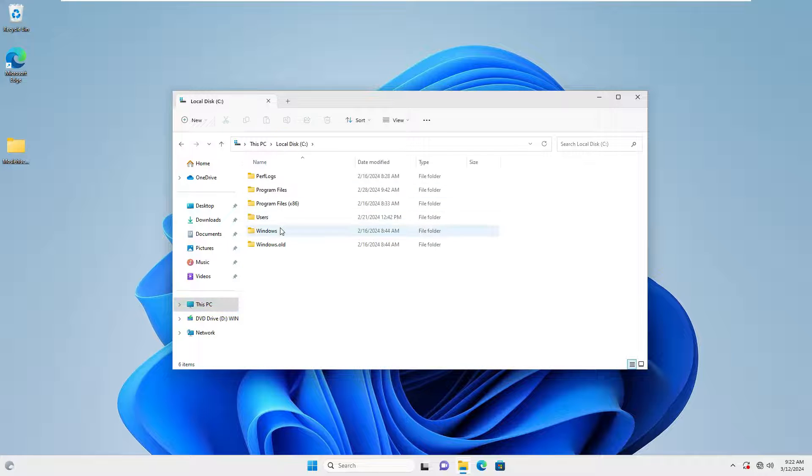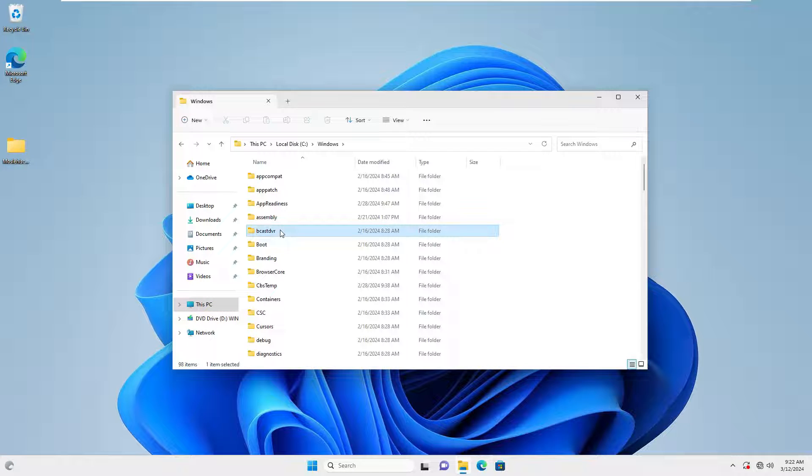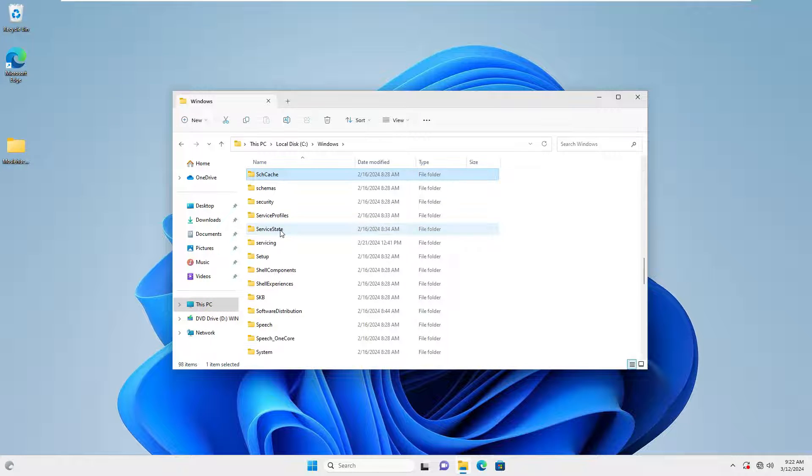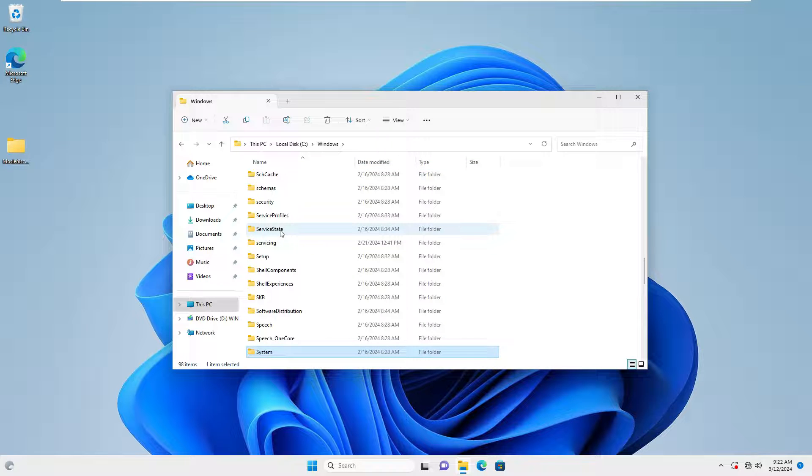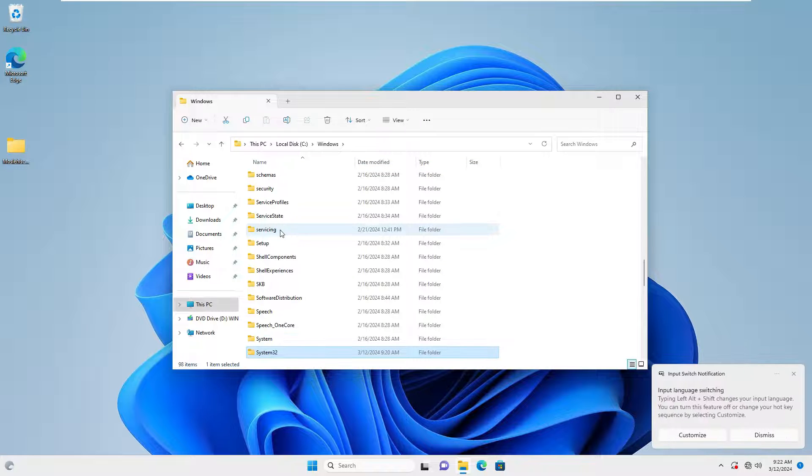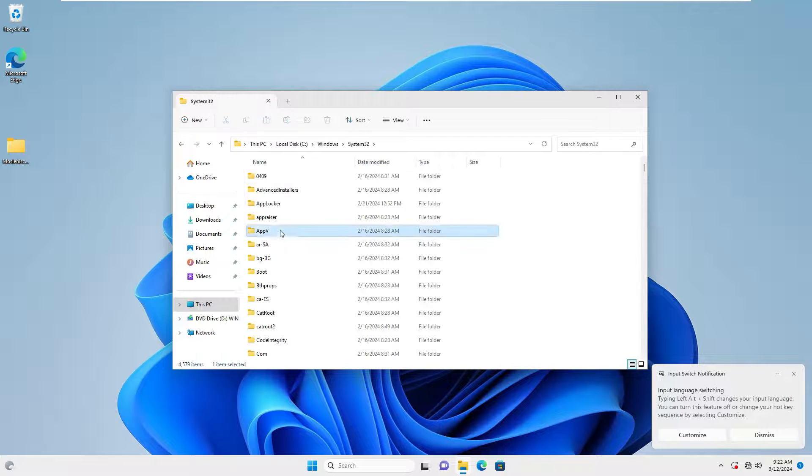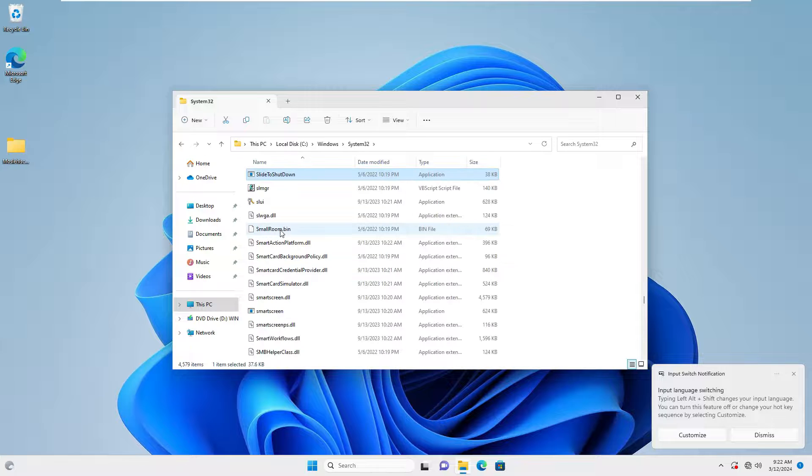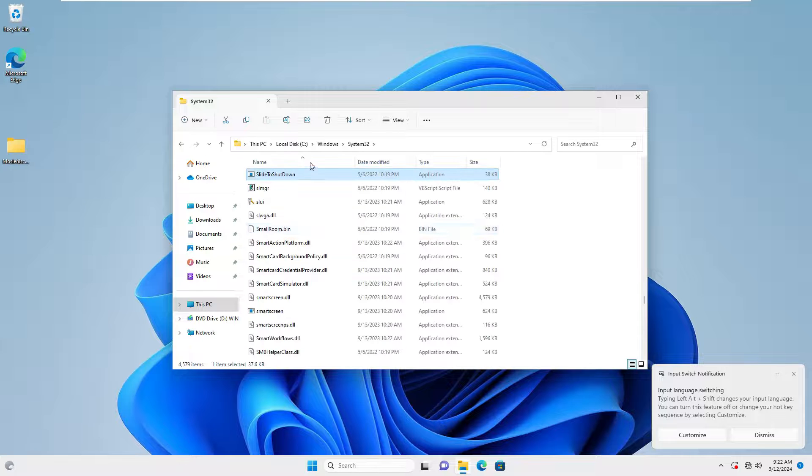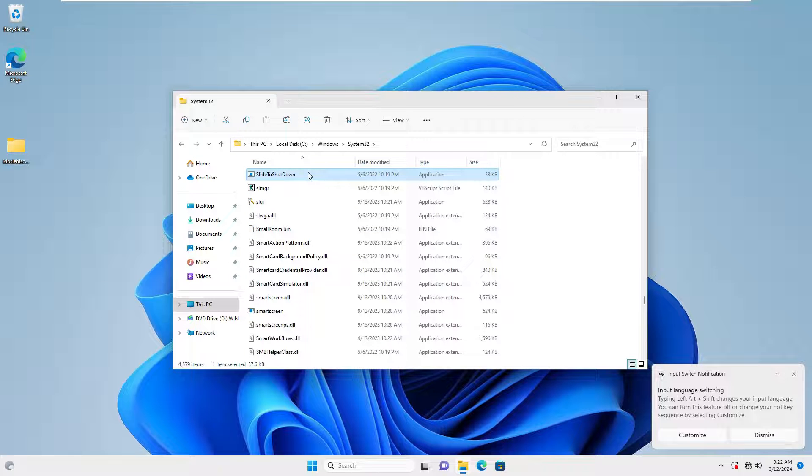Open the partition where Windows is installed. Navigate to the system32 directory. Look for the slide to shut down. Right-click on it and send to the desktop.